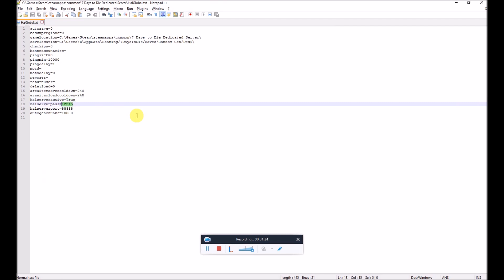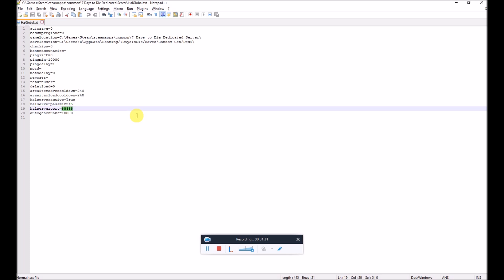HAL Server Pass is the password you specify to get access to all this stuff. HAL Server Port is the port number that it runs on. If you're hosting single player or your dedicated server locally, that shouldn't be a problem — just make sure any firewall ports are open. If you've got a dedicated server hosted with somebody else, you might just need to ping them an email and ask them for another port. Most of them do it without a problem — there's plenty to go around.